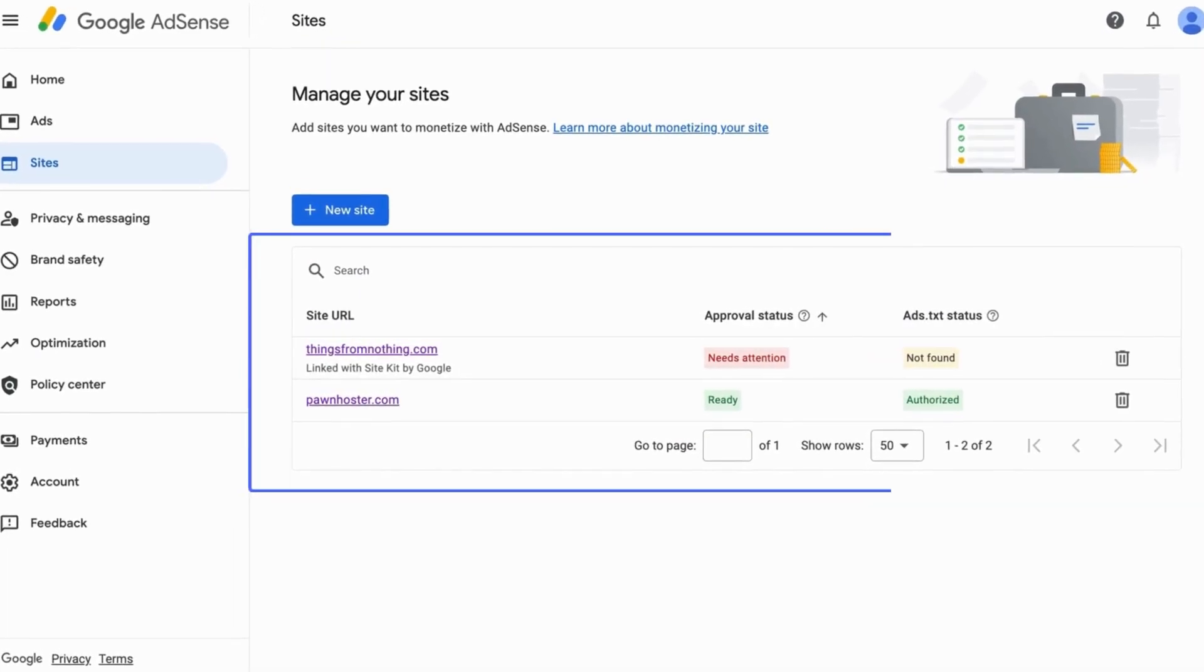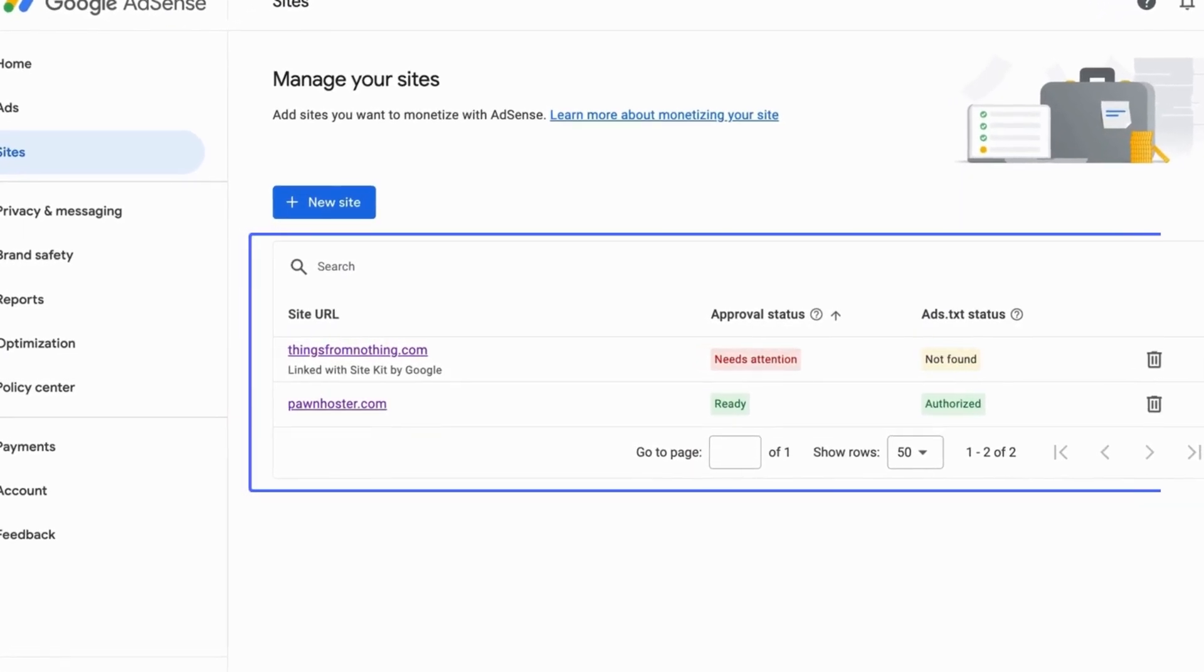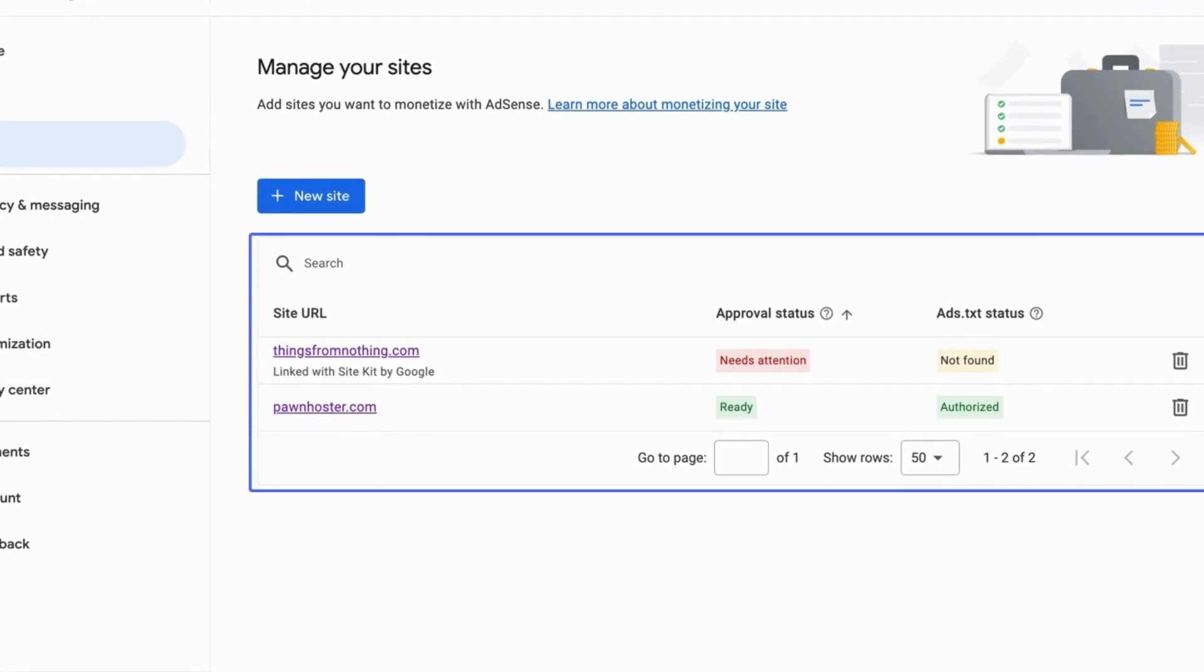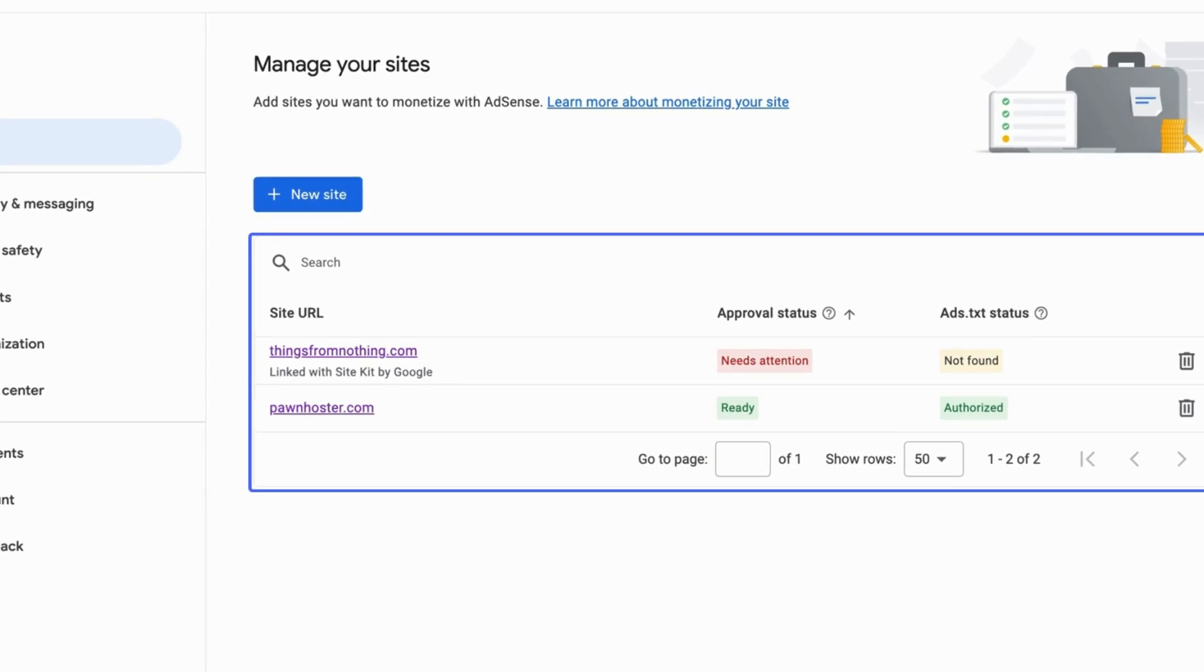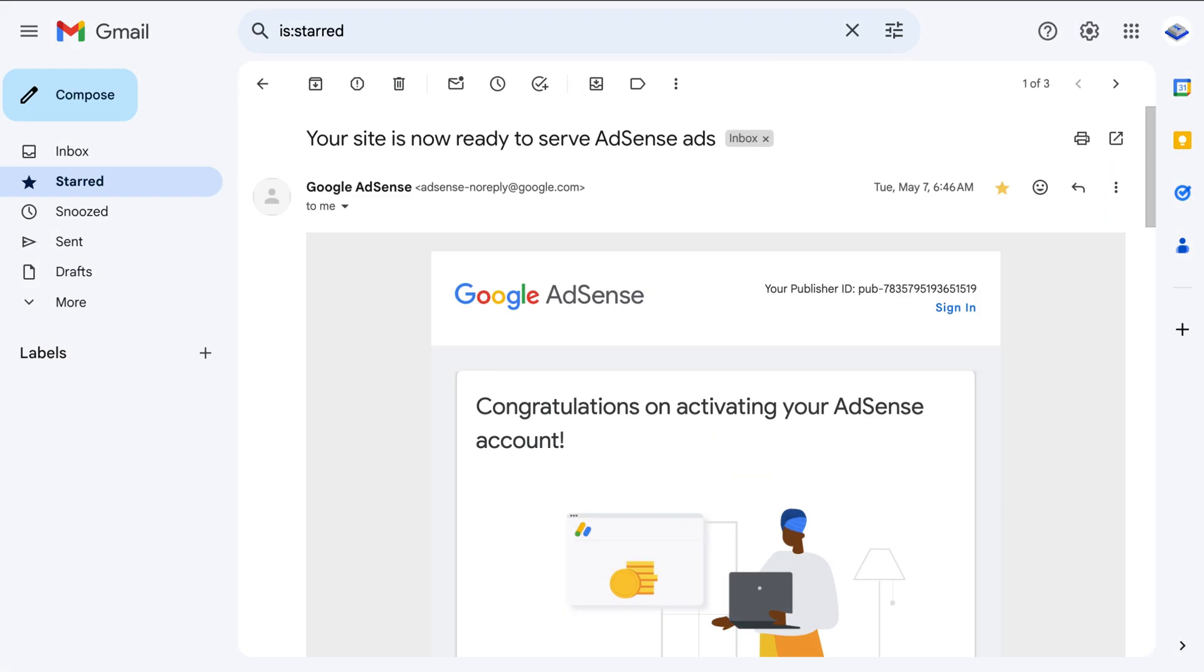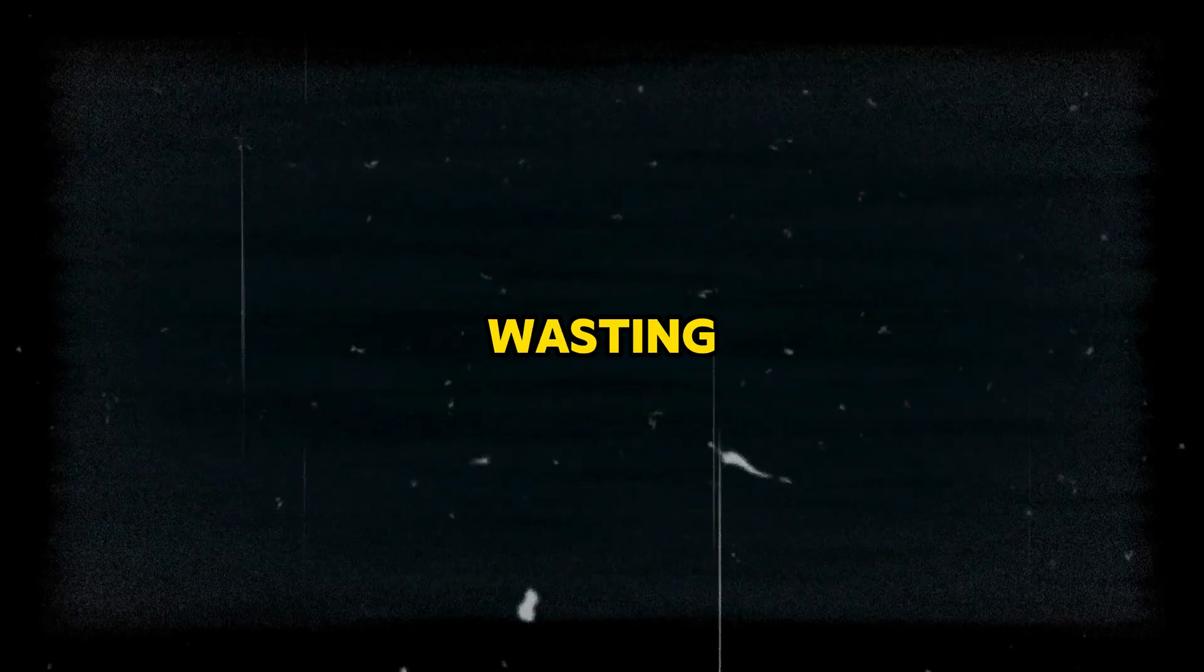This clearly proves why my first site wasn't approved unlike my second one, which was accepted upon the first review request. So without wasting any more time, let's jump straight to the video.